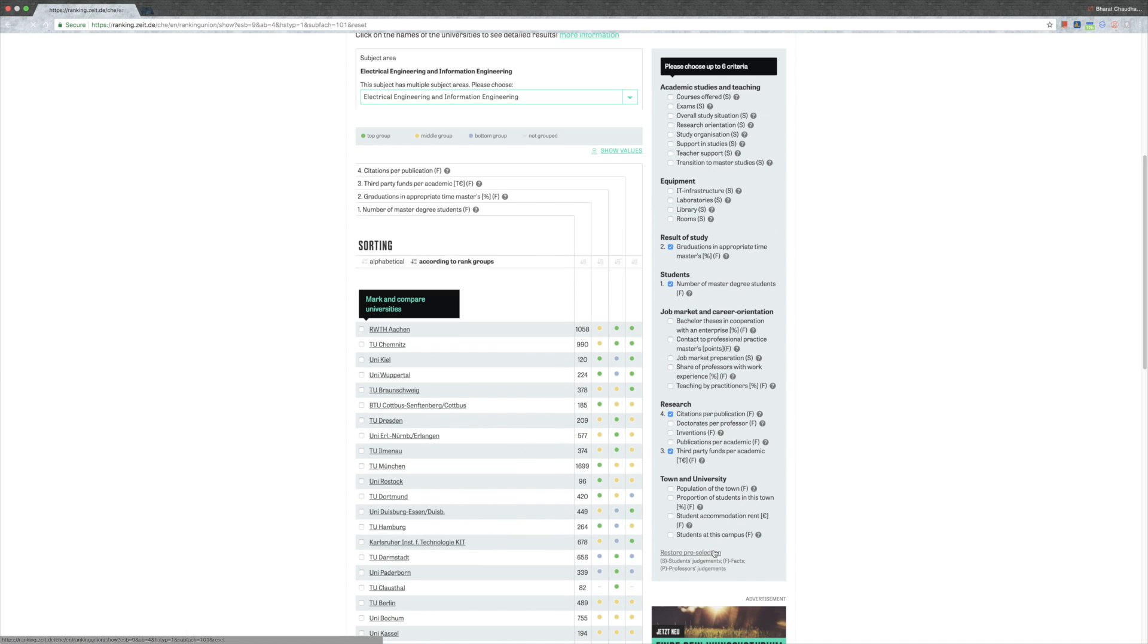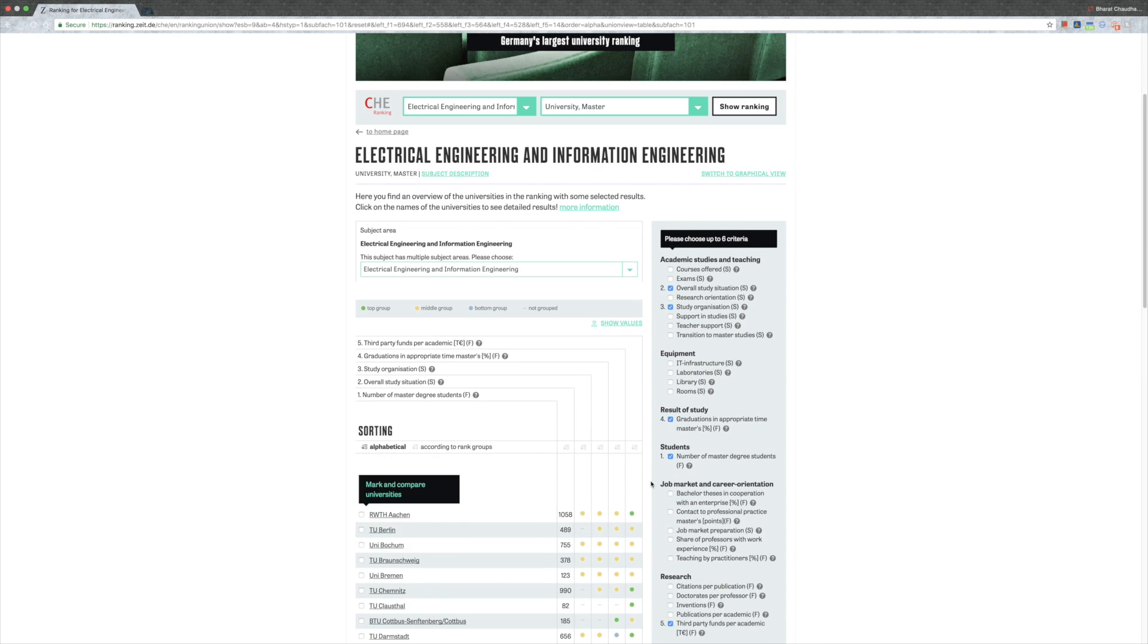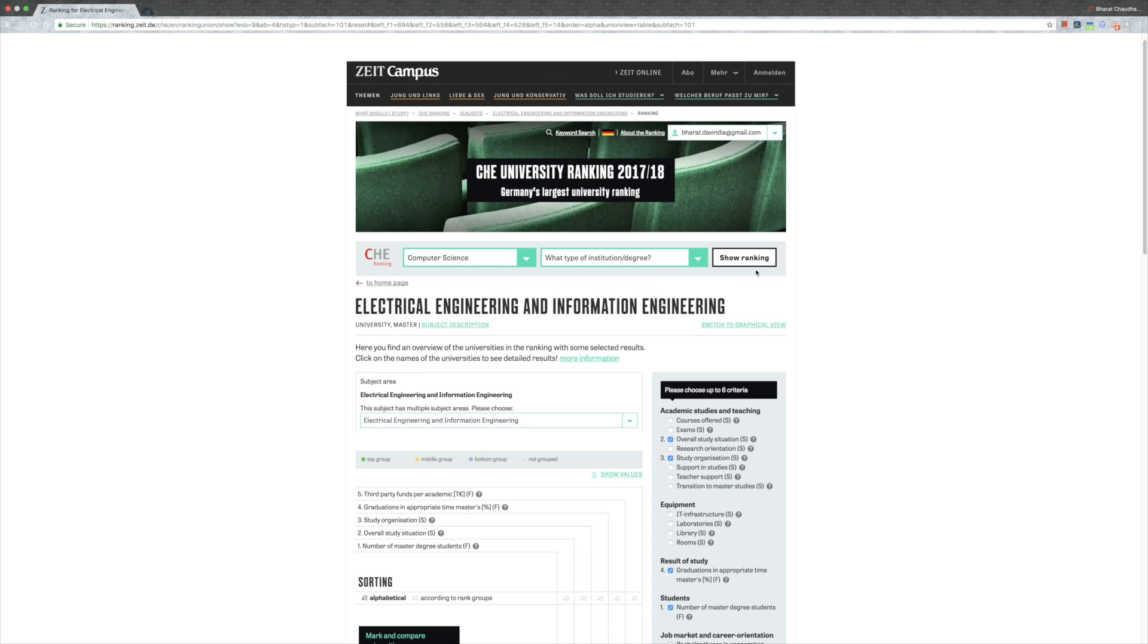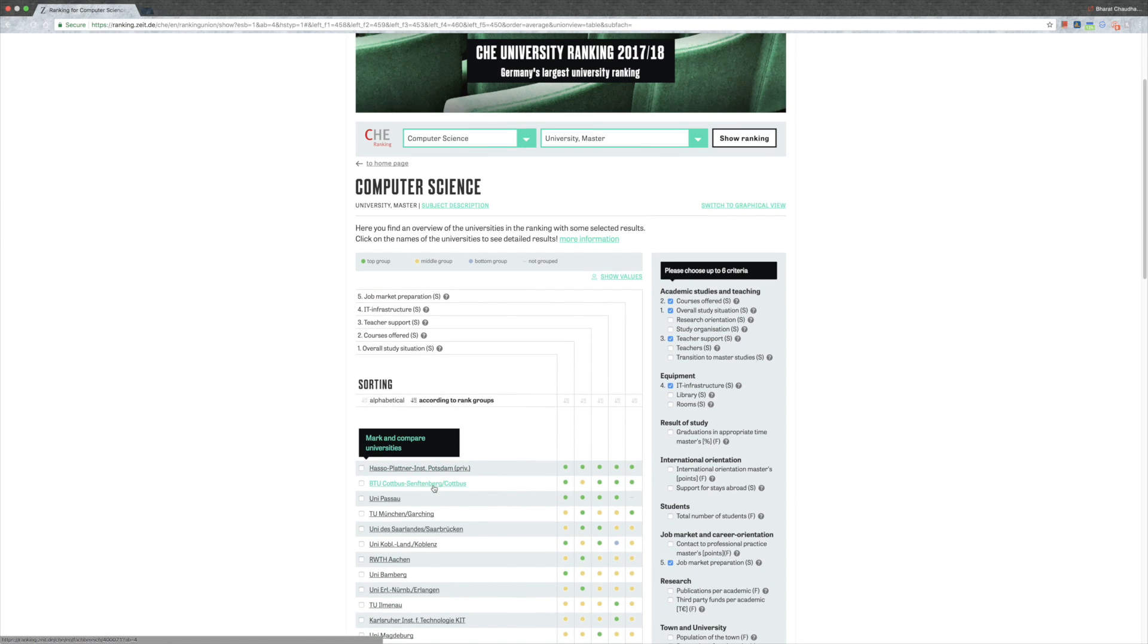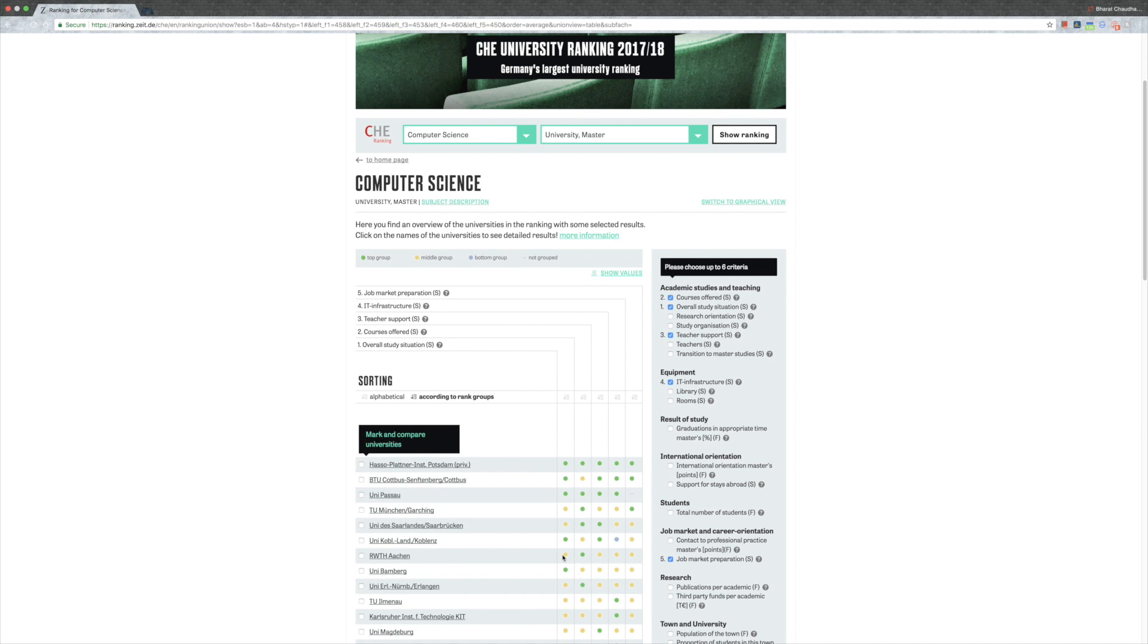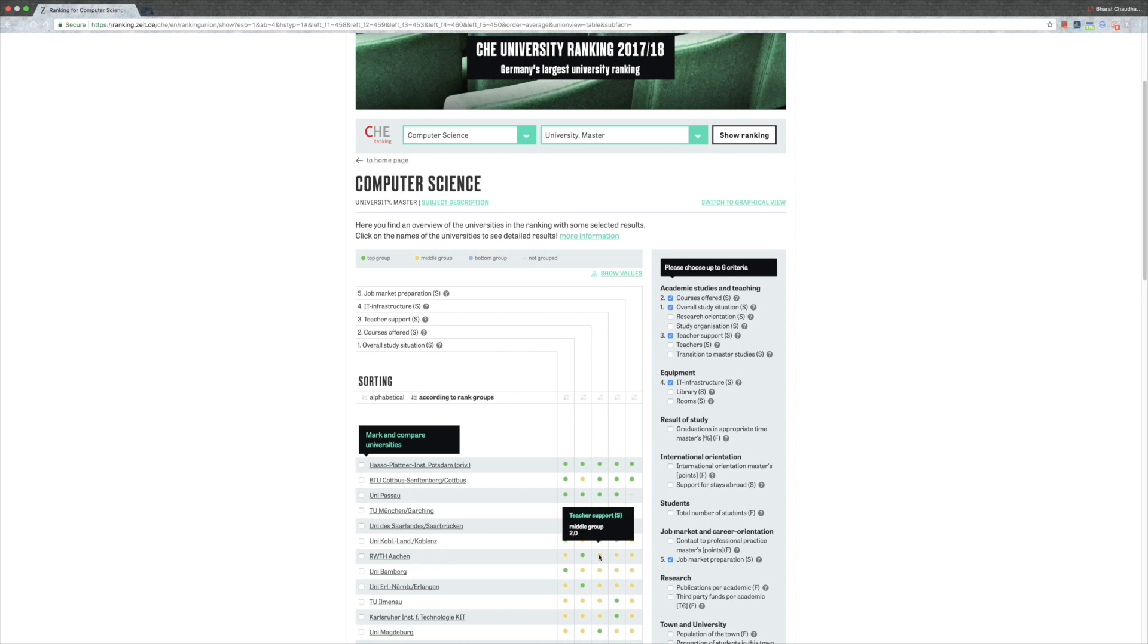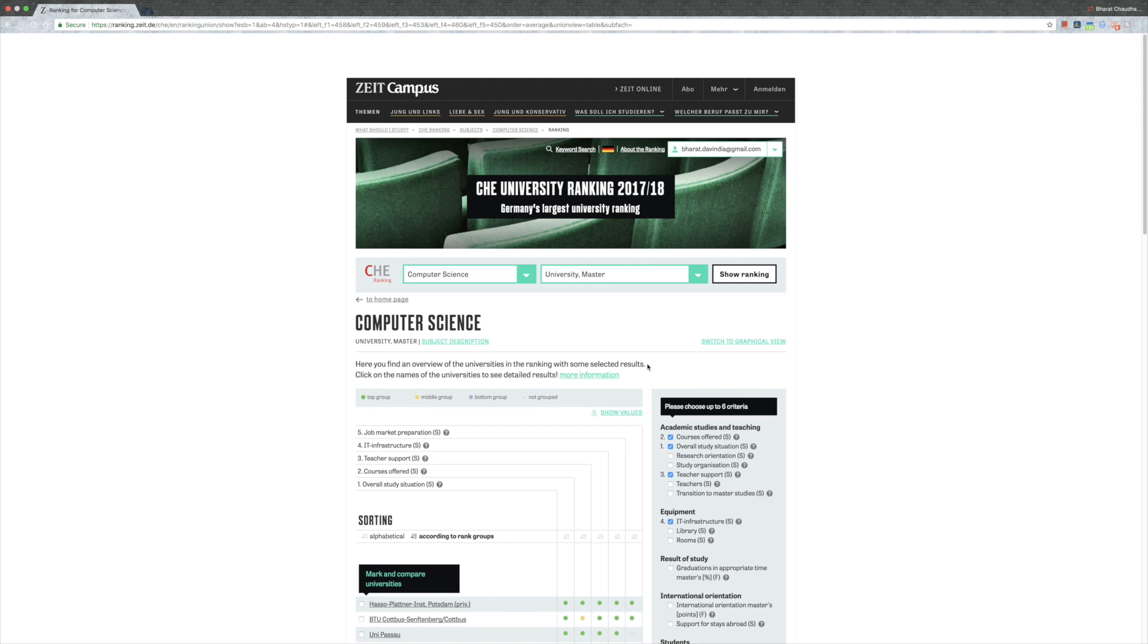This always depends on you. You should always see what are the things which are important for you, because nobody else will tell you that. Nobody else should tell you that because this is something you'll be deciding and doing for your whole life. Let's go for computer science. Let's choose university and masters. Private university, I wouldn't really consider. BTU Cottbus, I think most of us know it's a really good university. Uni Passau, TU Darmstadt, it's really good. Aachen is falling here in the middle group, just because of the teacher support. I can understand the teaching support because there are so many students there.